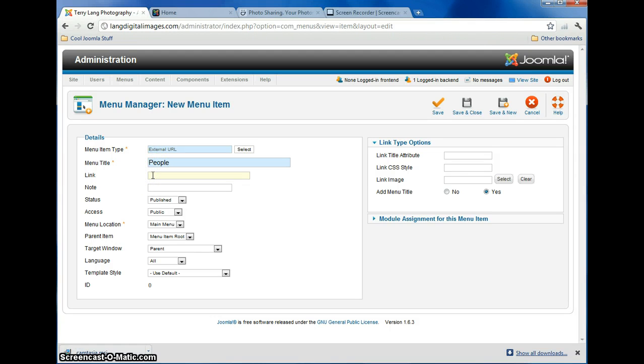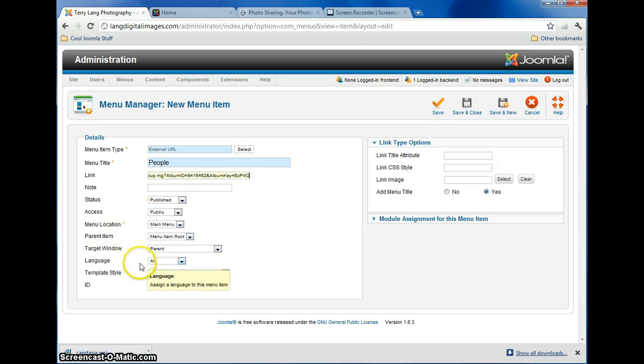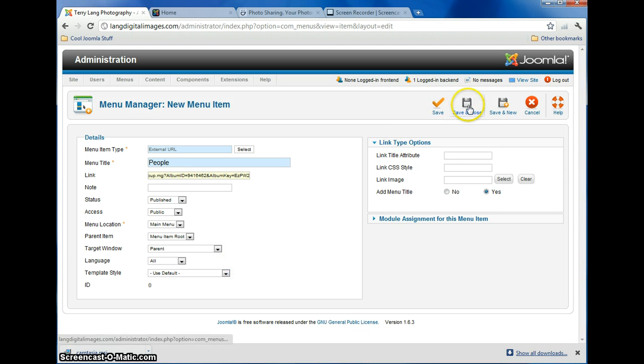Click there, and hit your Paste command, and paste in the link here. And everything else should stay the same. You don't have to change anything else there. Just click on Save and Close.